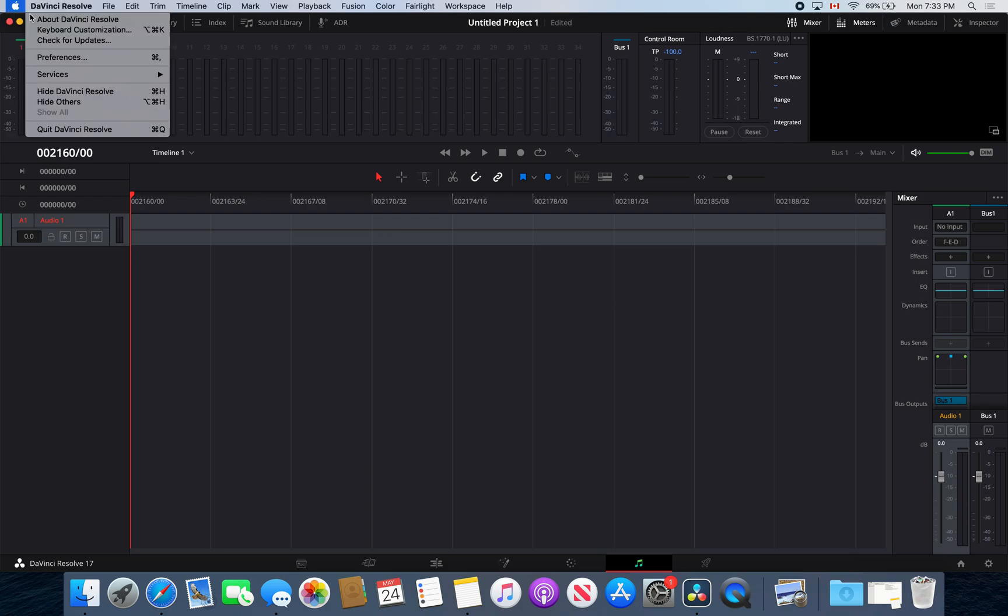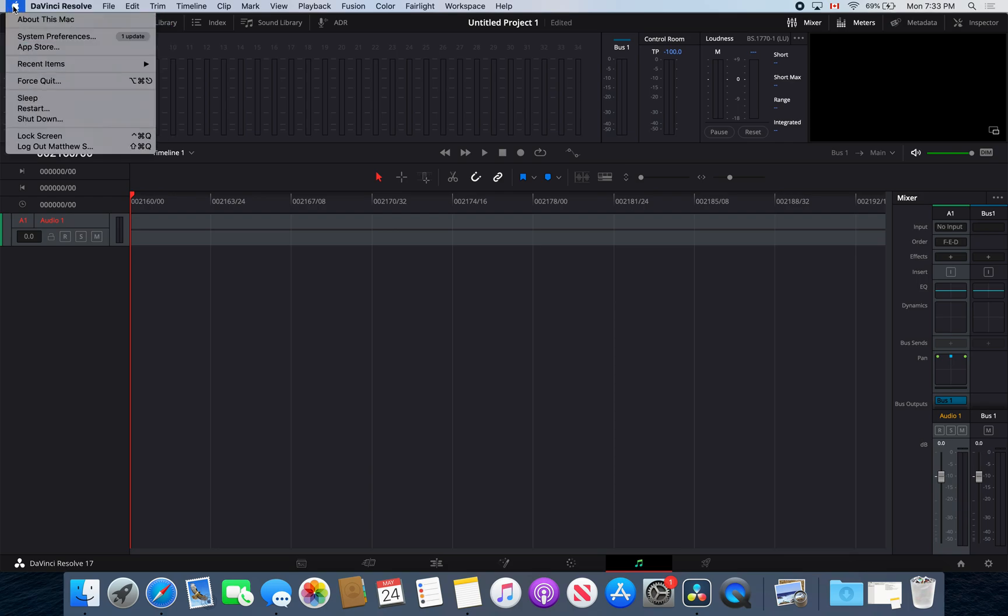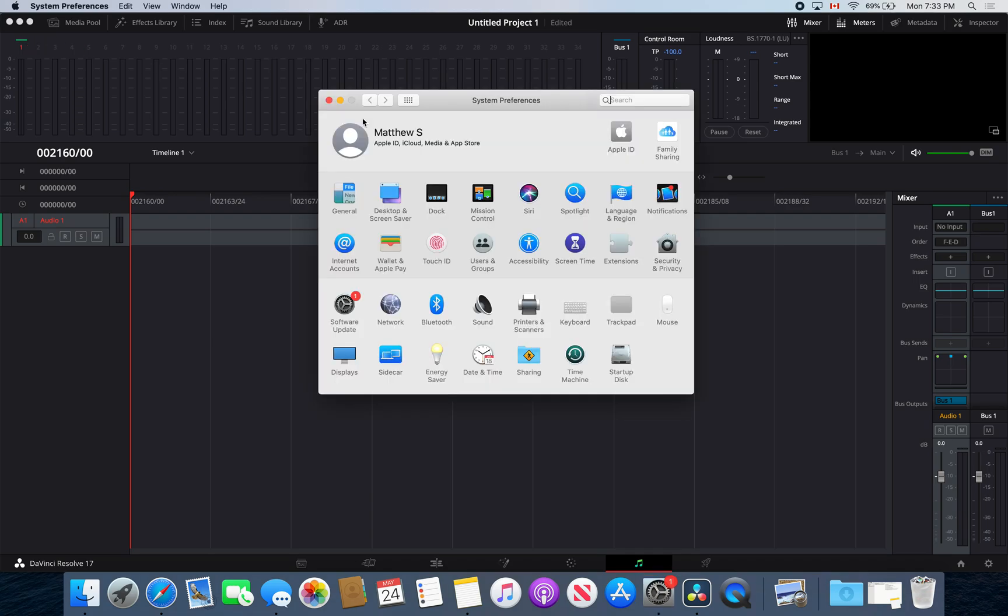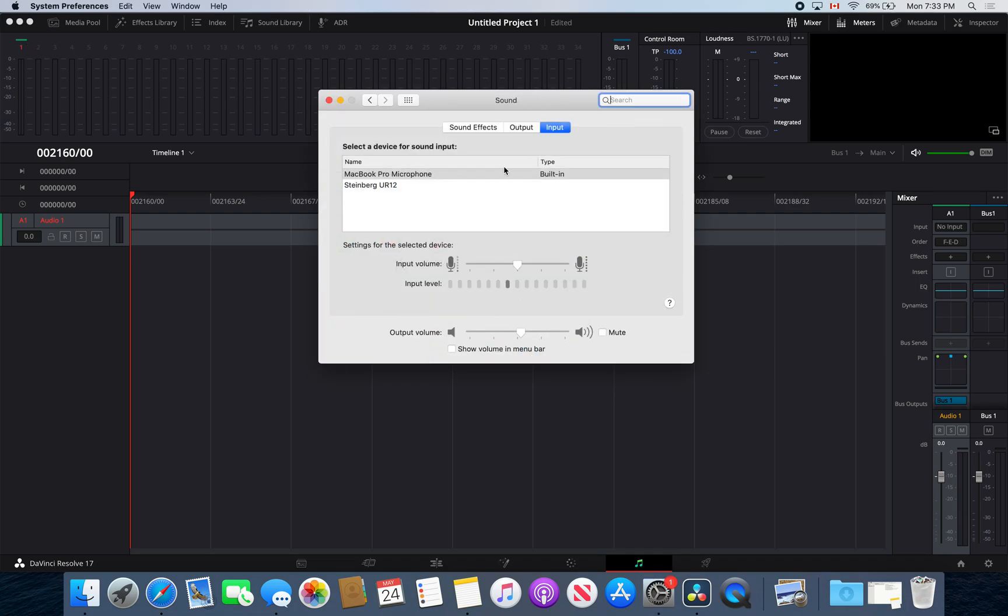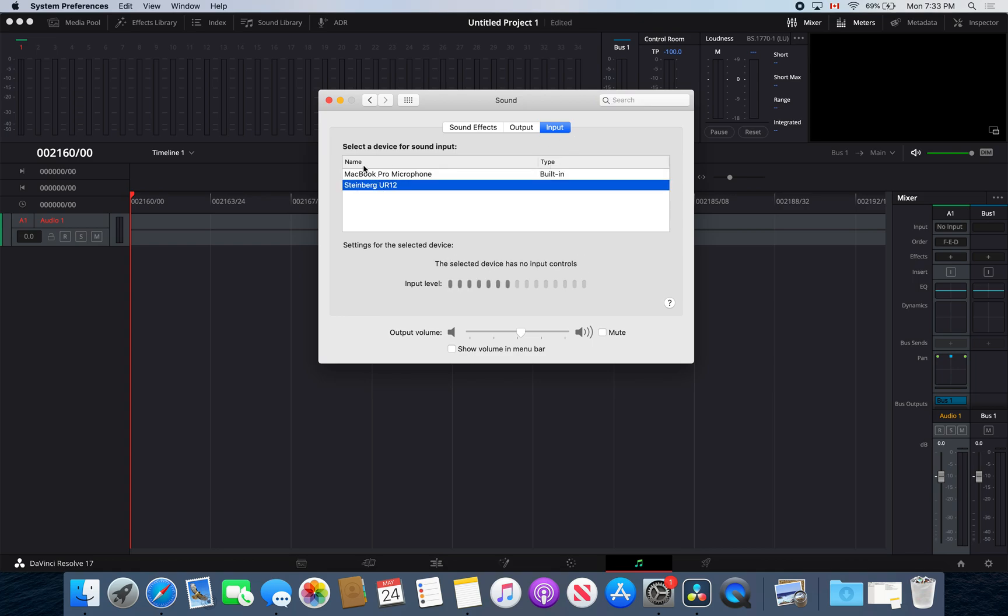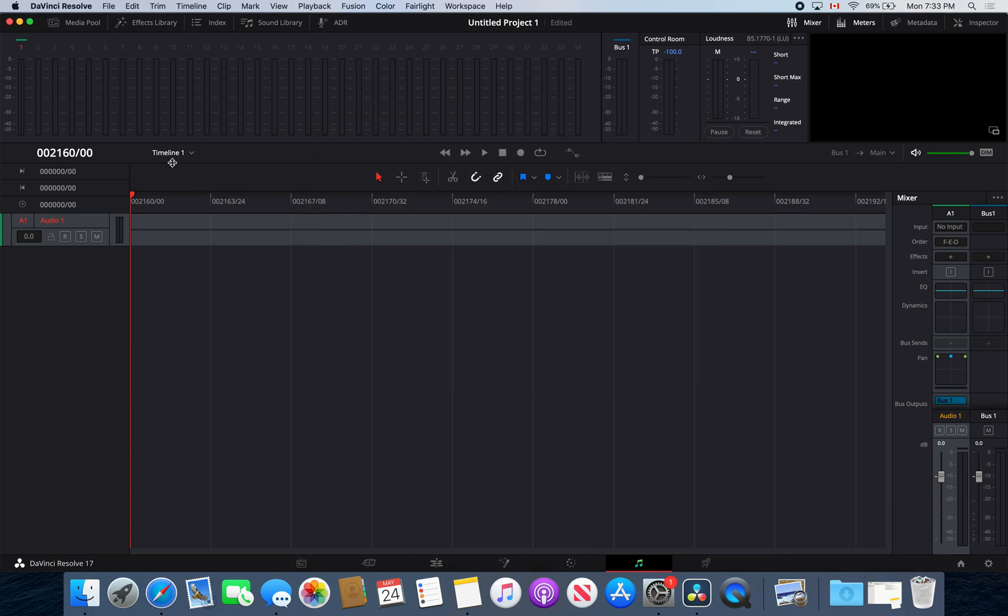If you're on a Mac, you're going to have to go to system preferences, go to sound, and go into your input part and select your audio interface from there. Then just hit the X.